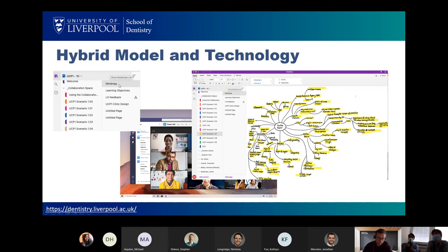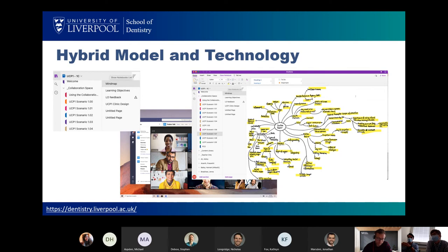That's the screenshot you can see on the left-hand side. Each group — UCP1C was actually my group — had a shared workspace for each one of the scenarios, and those workspaces were broken up into tasks. During the session, students read through the scenario, make a mind map, and then write some learning outcomes. This was all facilitated by Microsoft Teams so students could interact and engage with each other, and that technology worked quite well.